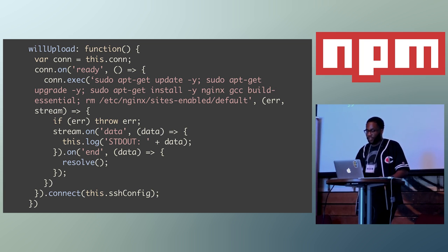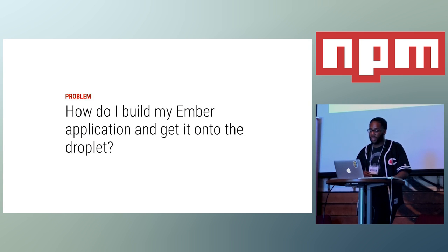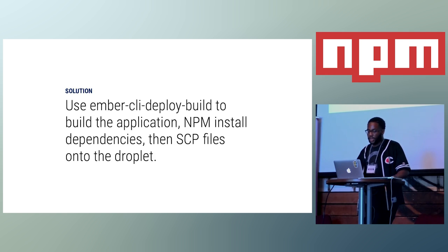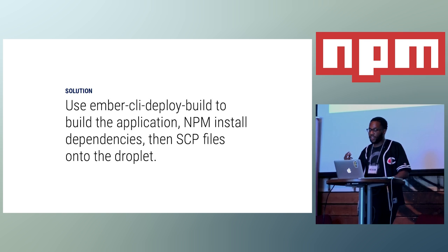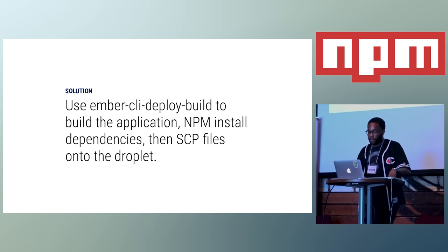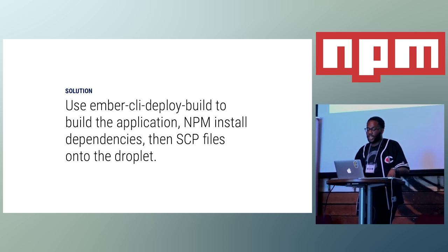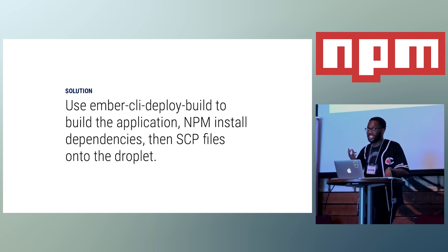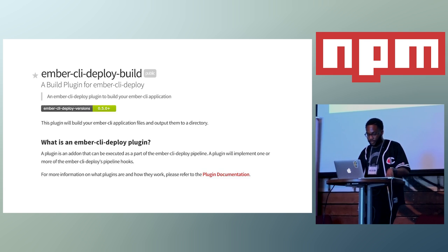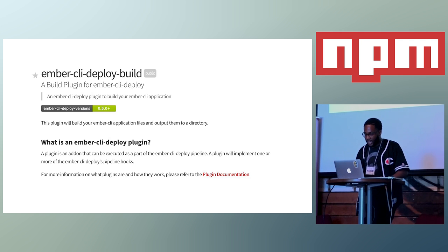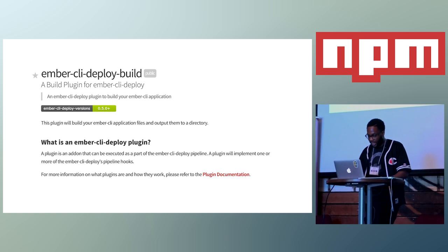And so, like, with the provisioning finished, now we need to figure out how do I actually build my Ember application and get it onto the droplet. And the beauty of Ember CLI Deploy is that you don't really have to reinvent the wheel for certain functionality because of the plugin system. So you can use Ember CLI Deploy Build to actually build the application. Then you can NPM install the dependencies locally and SCP all the files onto the droplet. And yeah, it just handles all the building for you, so I don't have to really worry about running that command to build the application.